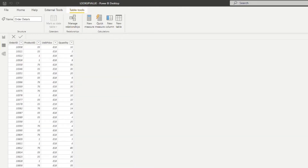Let's say we have a task to include the product name into the Order Details table. If you use Excel or anything similar, you'd be familiar with a function called VLOOKUP. There are a couple of different ways to do it in Power BI, and one function that works almost identically to VLOOKUP is called LOOKUPVALUE.